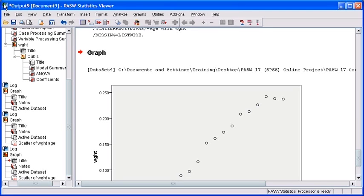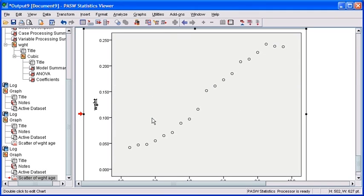In the Output Viewer window, click on the chart or graph that you'd like to edit. You will see a new black border surrounding the graph as well as a red arrow indicating that the chart has been selected. To start editing, double-click on the graph.